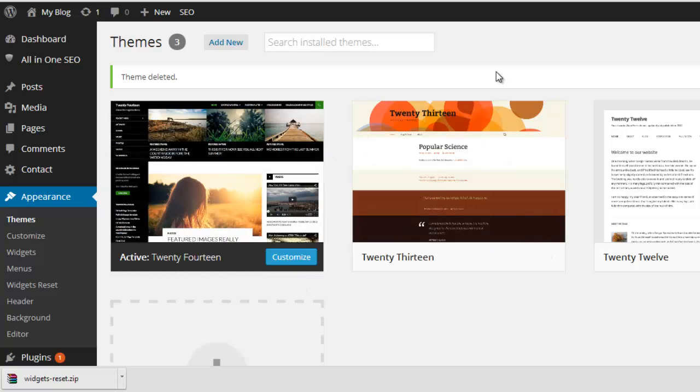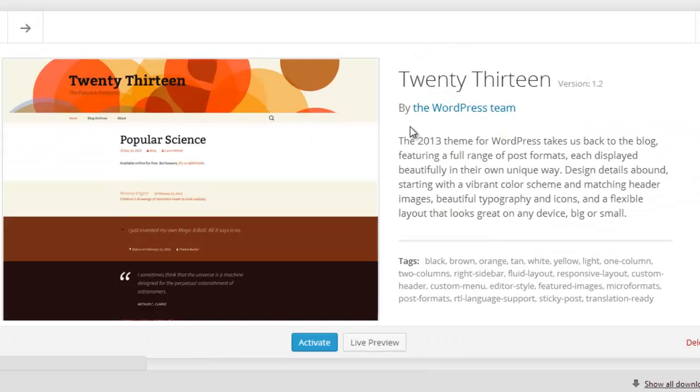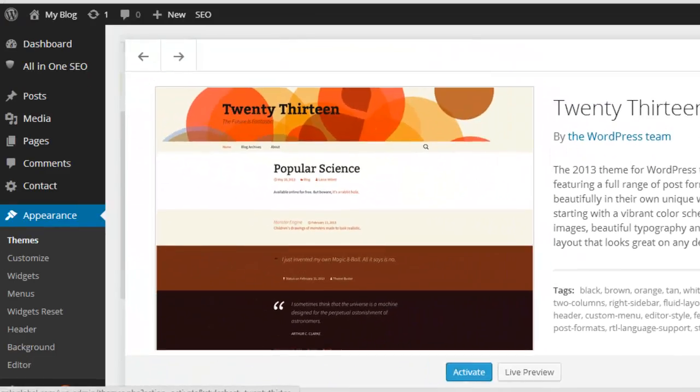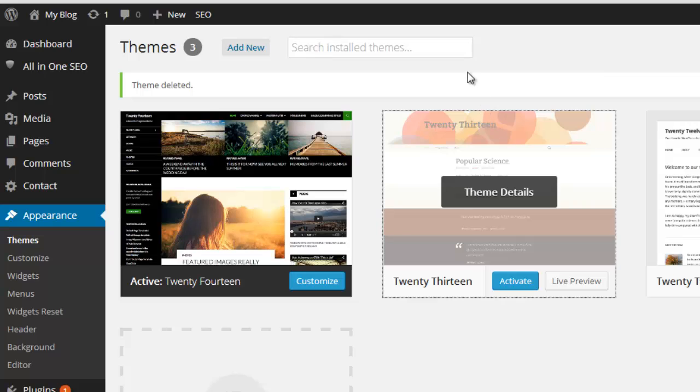I have removed a theme from my WordPress website through WordPress delete option, but the settings and widget settings of that theme have stored on my database. Now I have tried lots of plugins to remove those settings from my database, but no plugins are working perfectly.